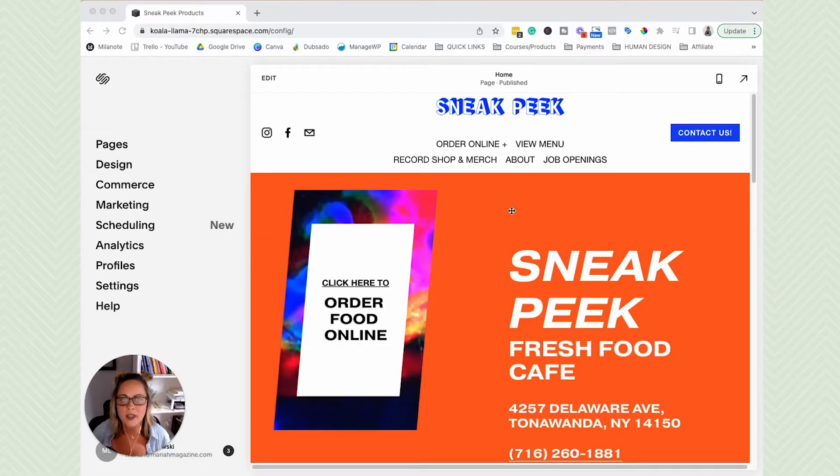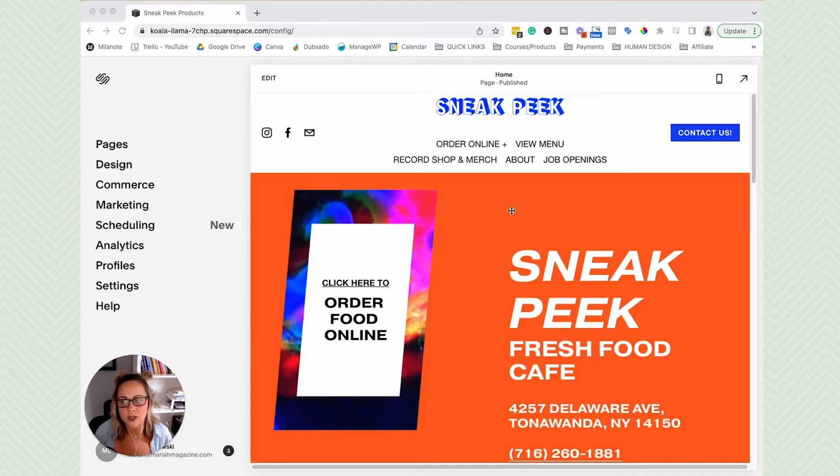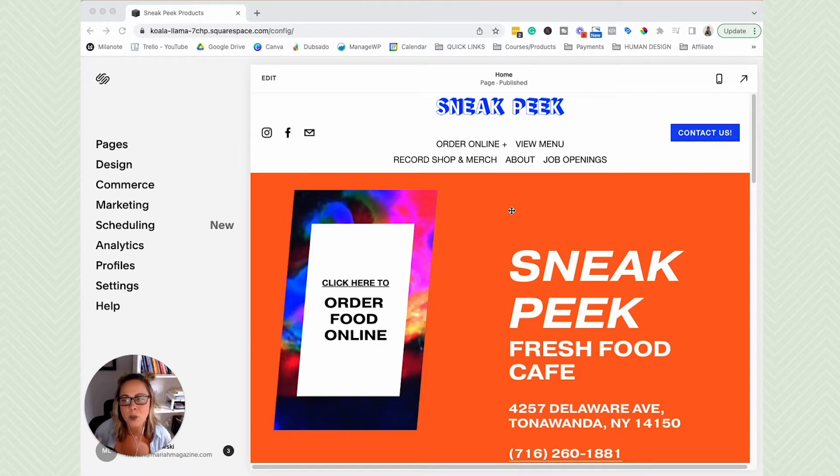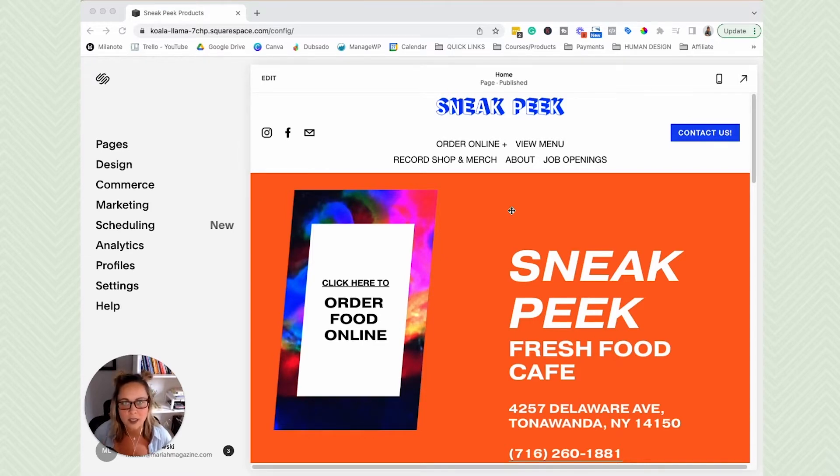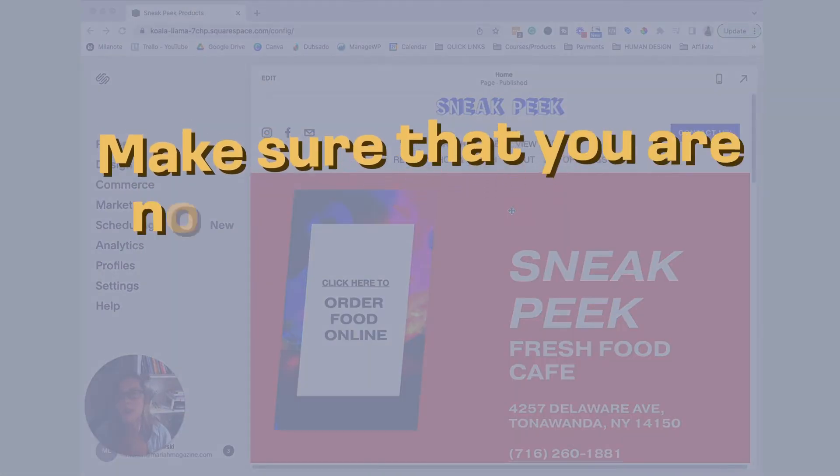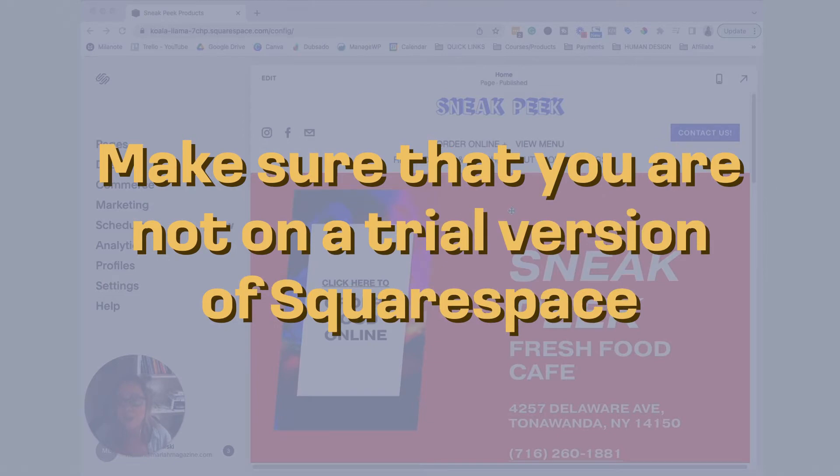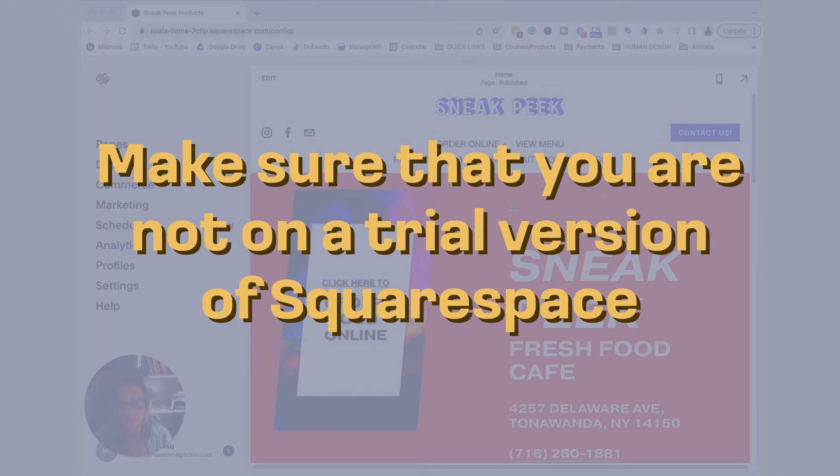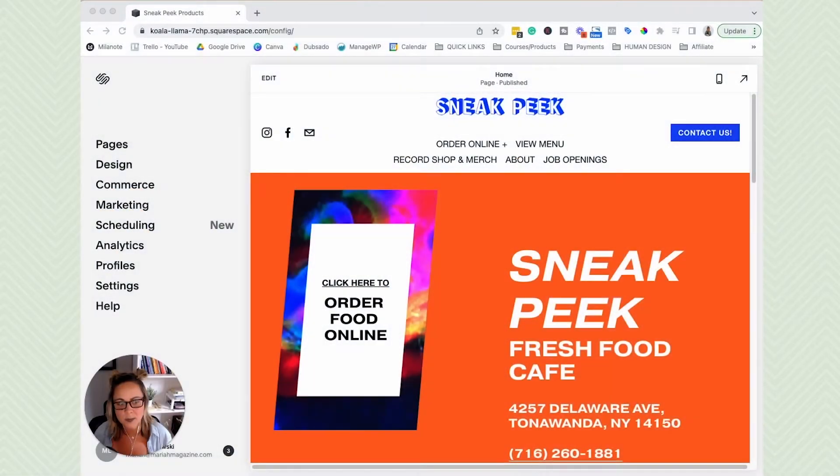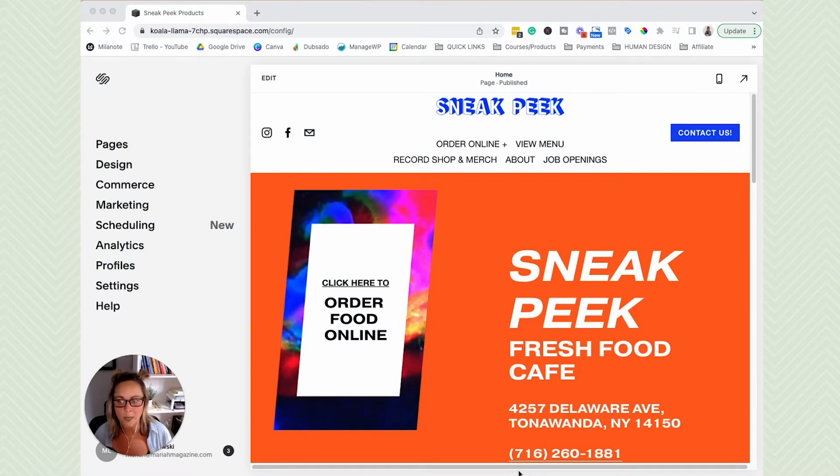So the first thing that you're going to want to do is obviously log into your Squarespace website. Before we get into the nitty gritty details, I just wanted to make a few notes before we get started. So in order to make this process easy peasy, make sure that you are not on a trial version of Squarespace. Usually when you're on a trial version, there's a cute little bar here that lets you know that you are on a trial version.